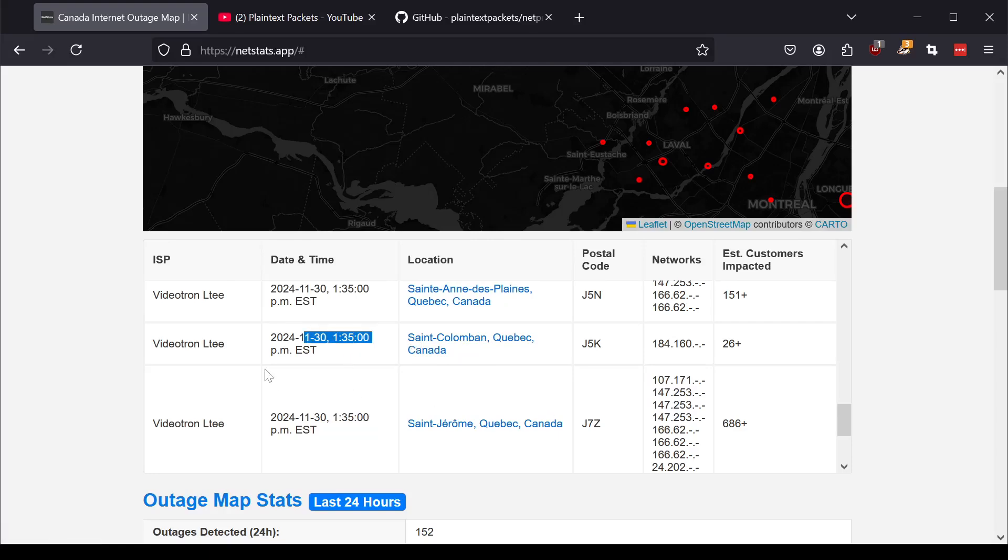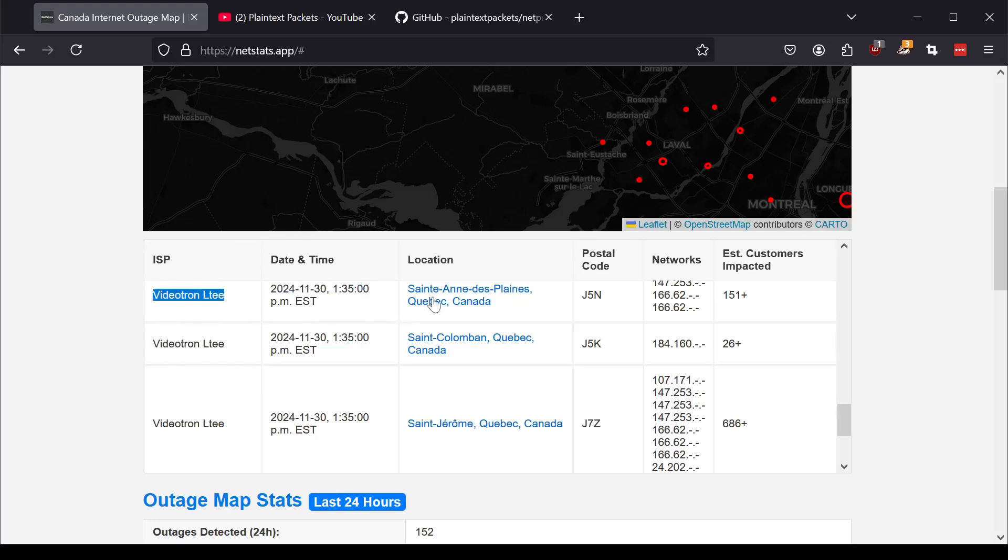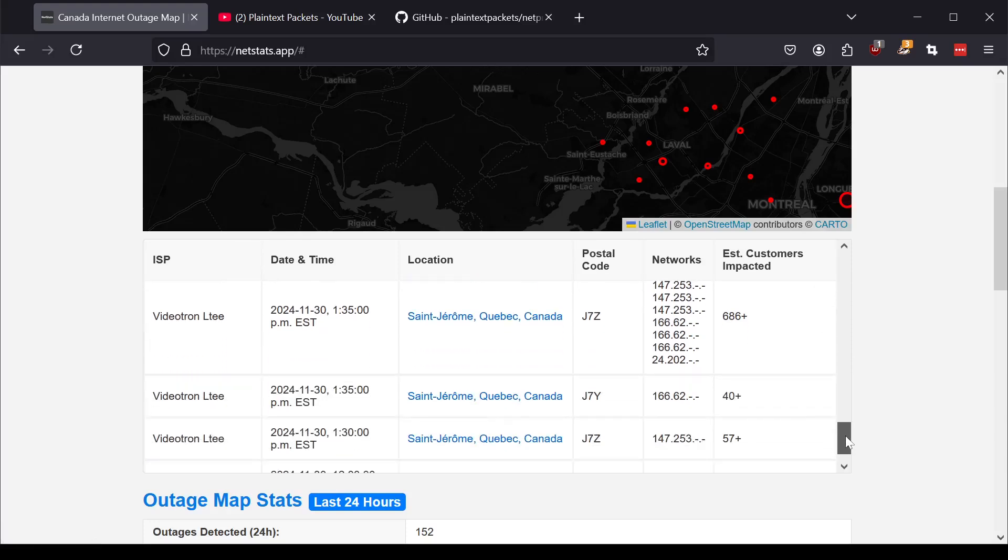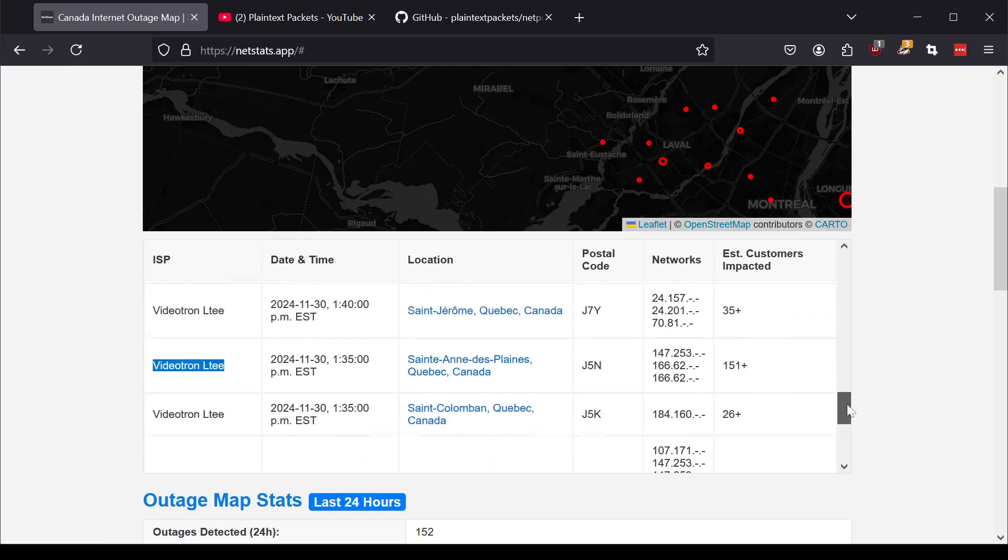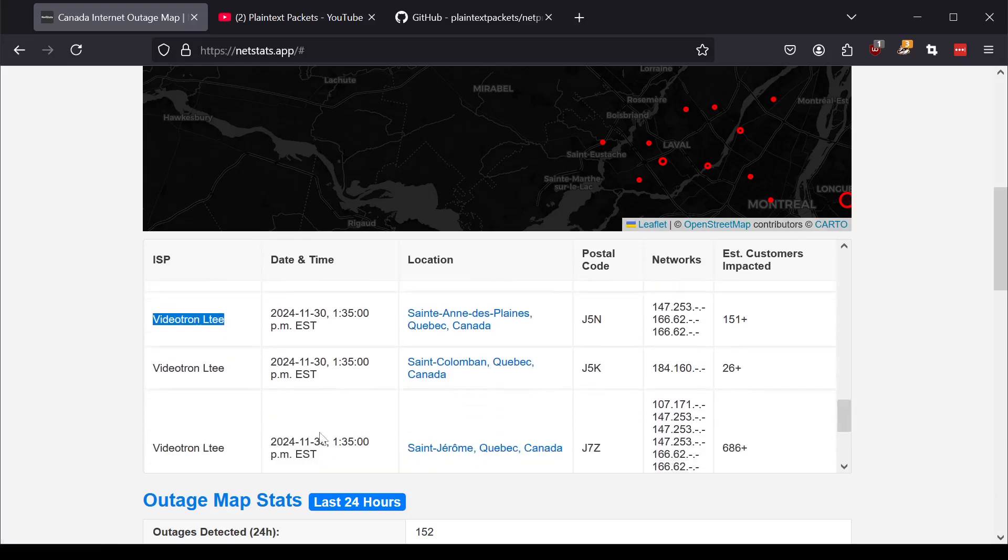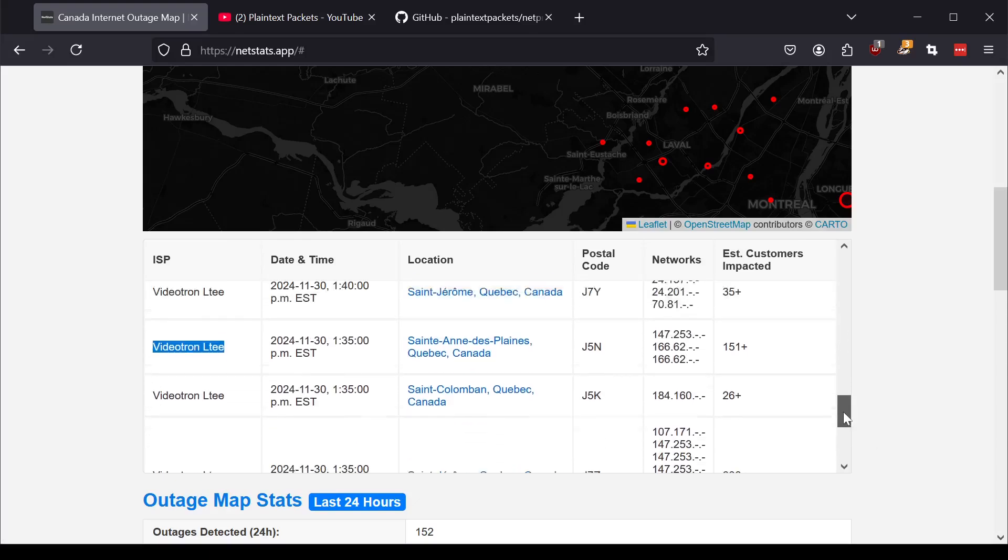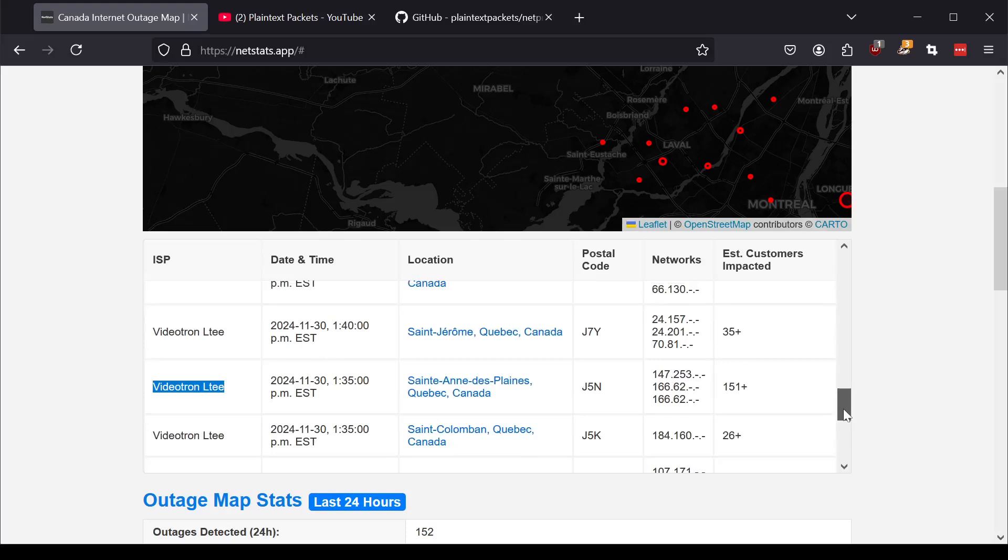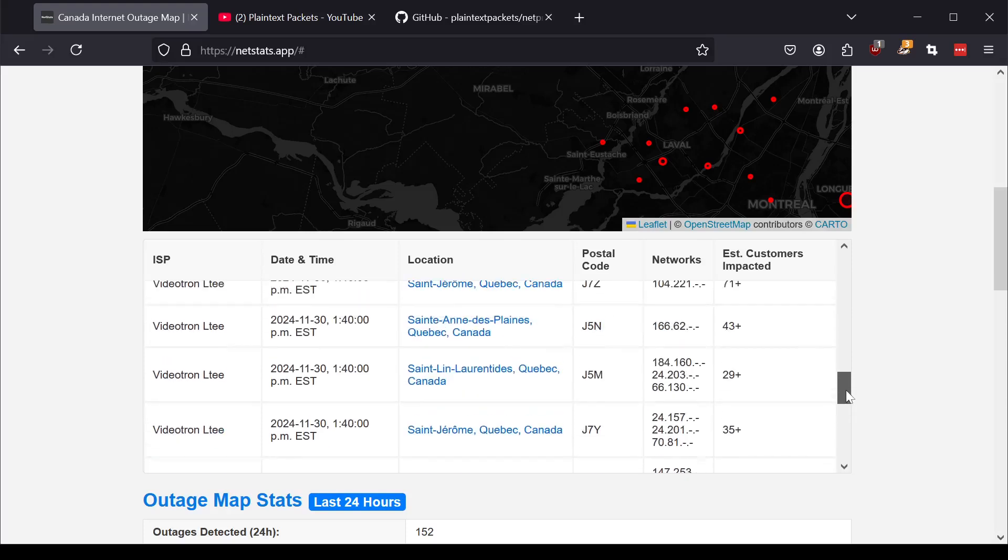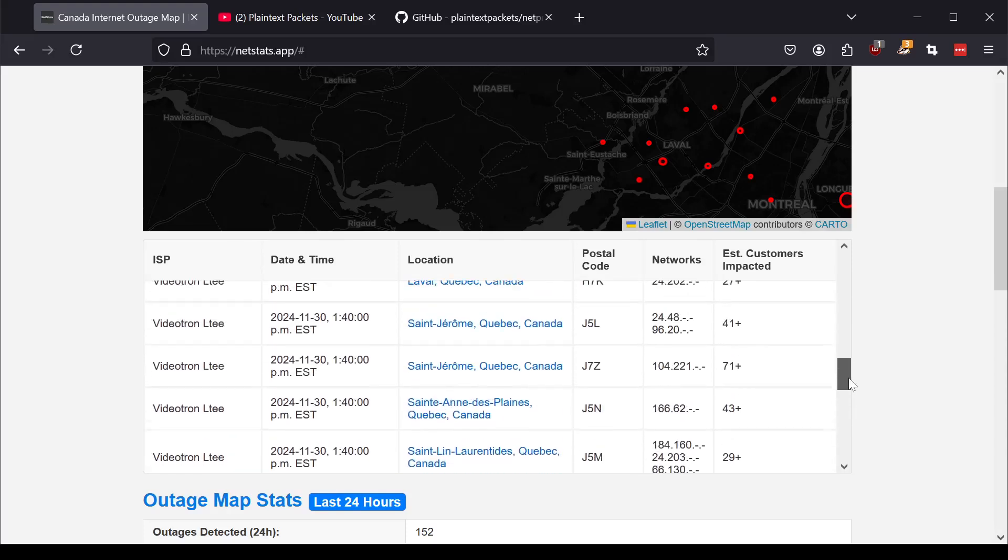Same time, same network, right? Videotron at 1:35. Also in this town here in this postal code. So you can see it wasn't actually isolated to this town. It looks like it was actually a widespread Videotron outage that affected multiple regions.